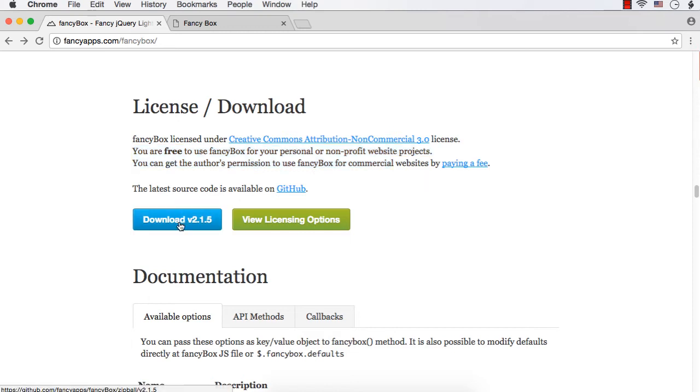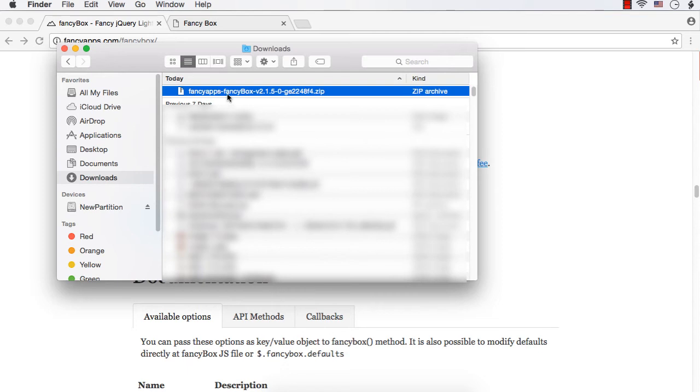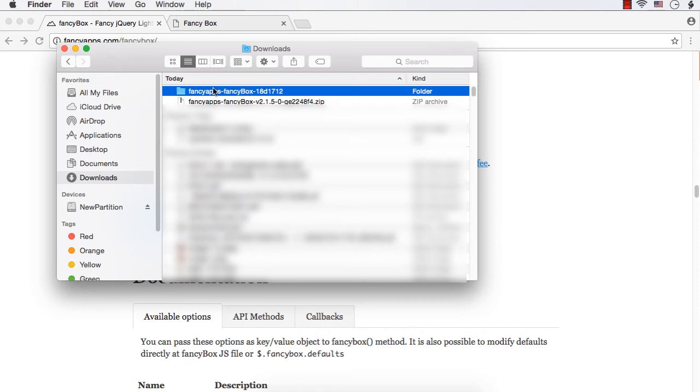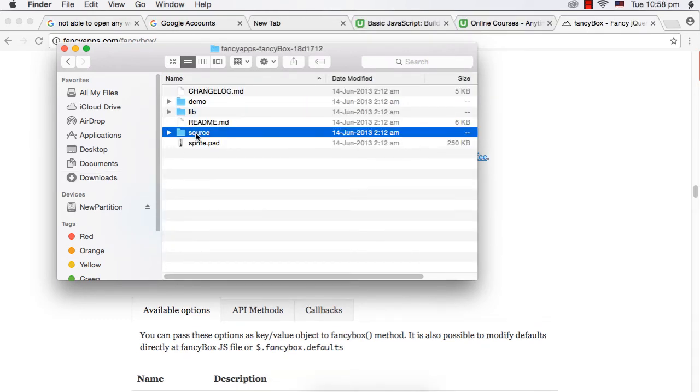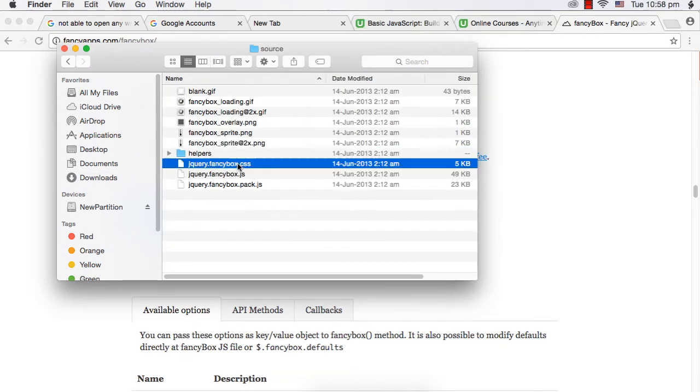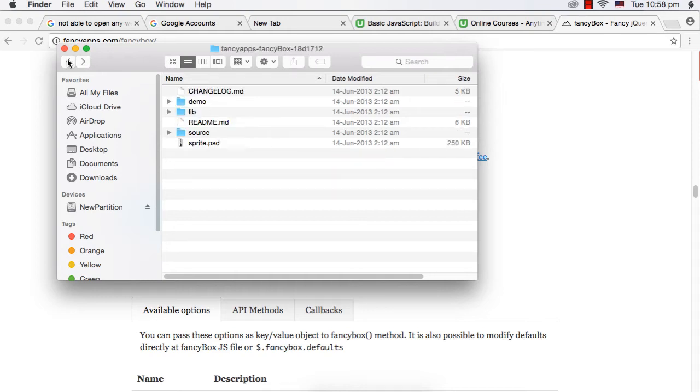If you click this download button, it will start the download. I have already downloaded it and in the downloads folder, fancyapps-fancybox, this is the zip file. Just unzip it. This is the unzipped folder. If you go within that and click the source folder, you will find some CSS and JS files which you need to reference in your web page which uses the Fancy Box.